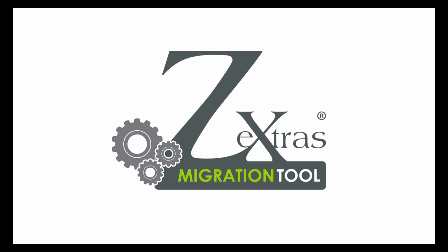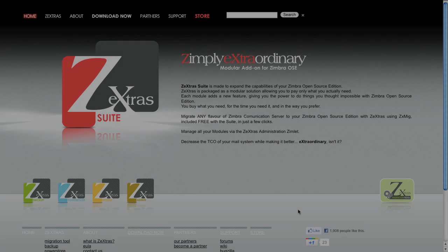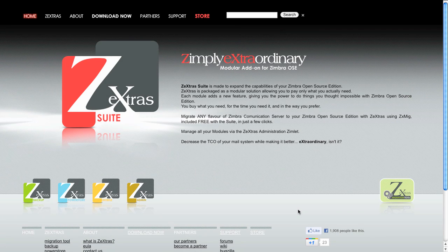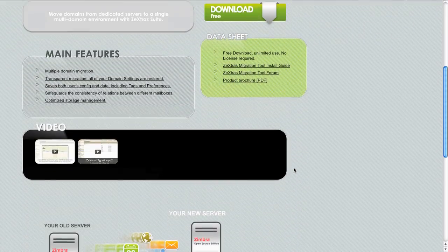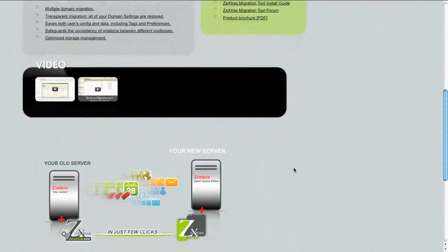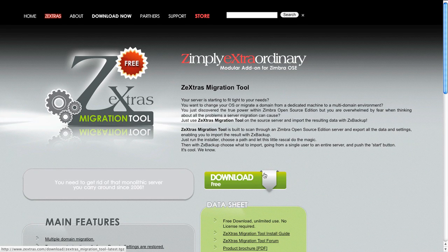The first thing you need is to obtain the Zextras suite package. It can be found on the Zextras website at www.zextras.com. Enter the Zextras Migration Tool page, and on the right side of the page you'll find the Zextras download button.